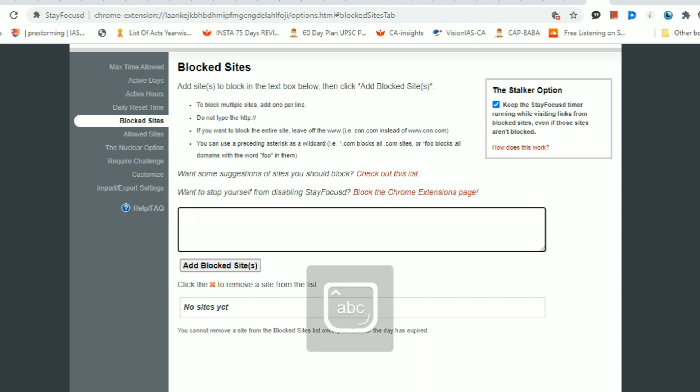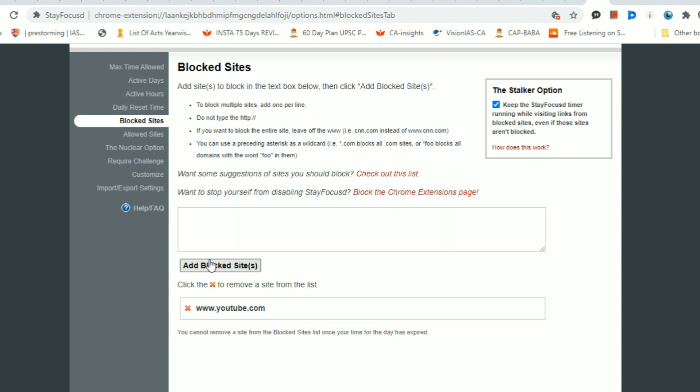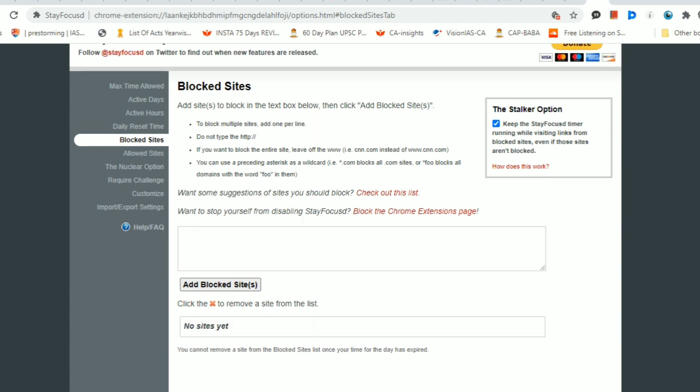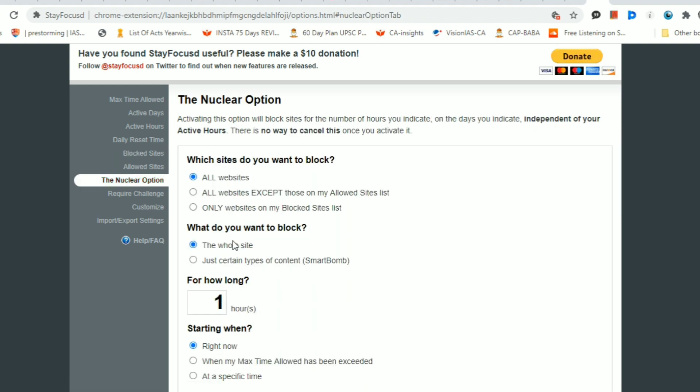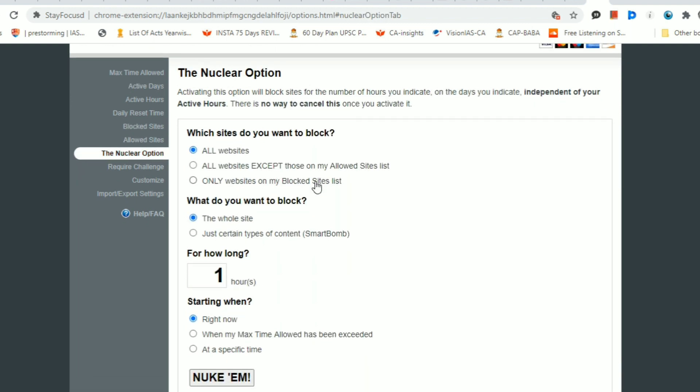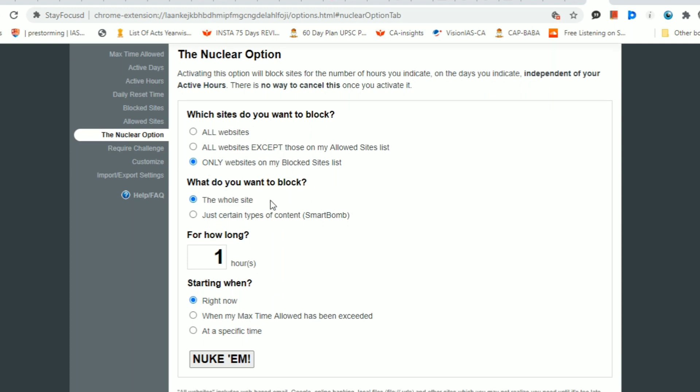You can restrict your YouTube and you can also mention the time for how long you want to restrict that particular site. This is the nuclear option window where you can set all these things like for how long and starting when. That's all, you're ready to go. The other extensions that I use are Idiom of the